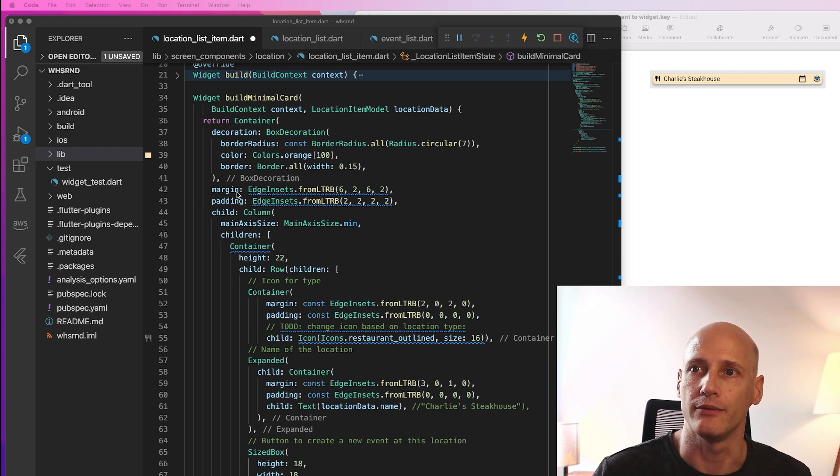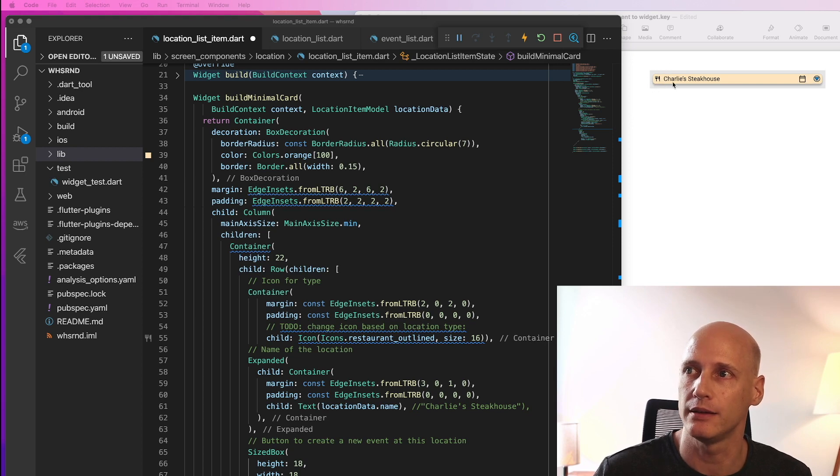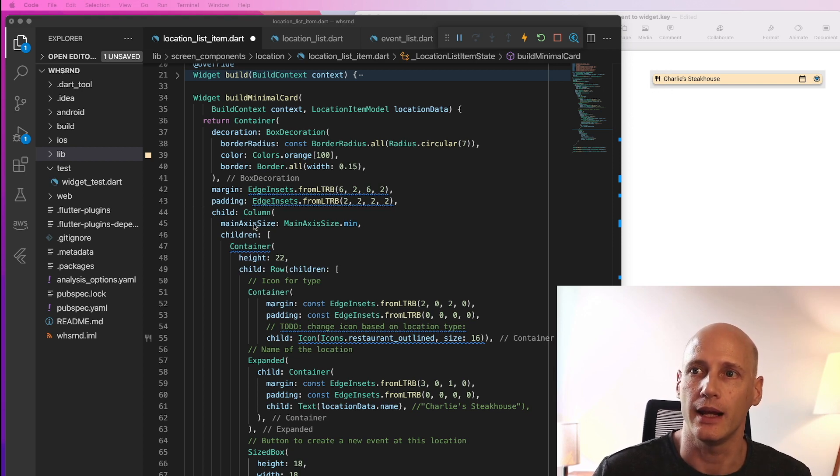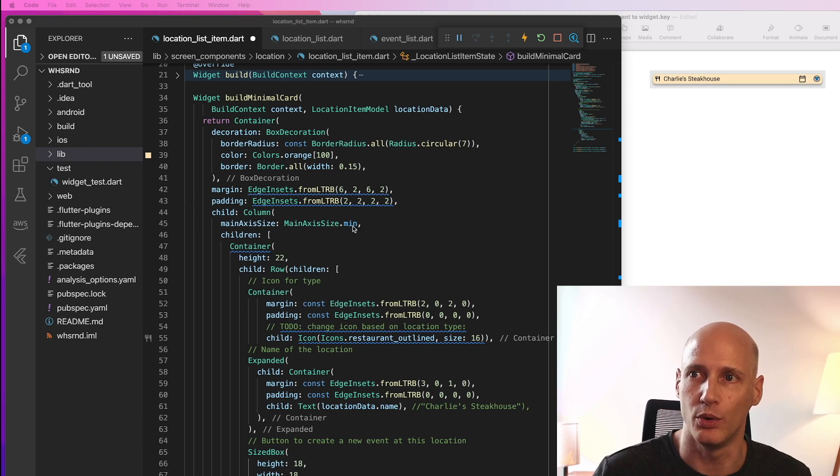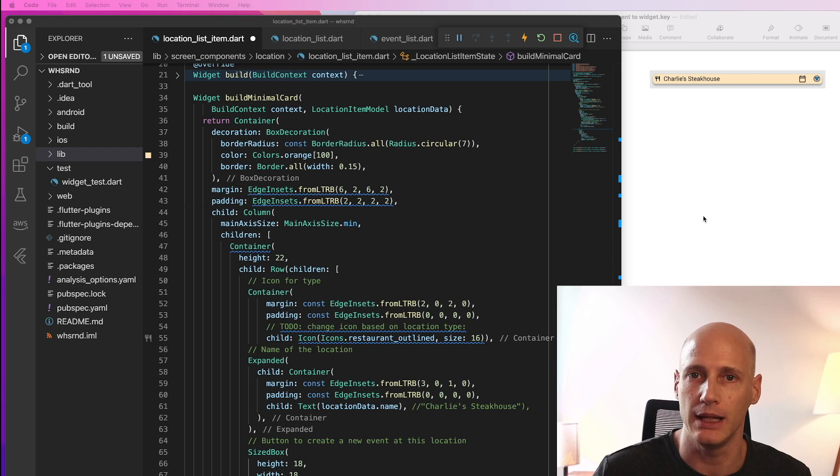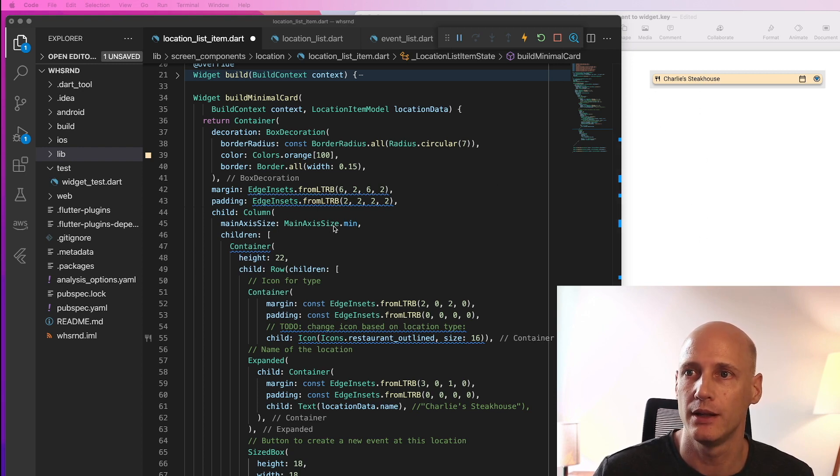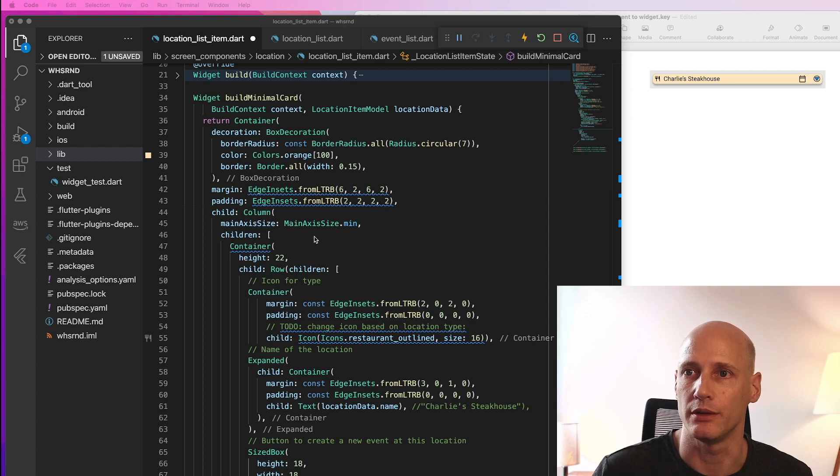Then we have margin and padding to define the space around the object. And the column is set to the smallest possible size along the main axis from top to bottom. It has only one element, so it should be restricted to this one.